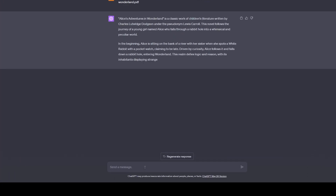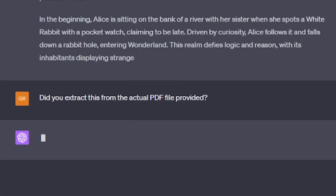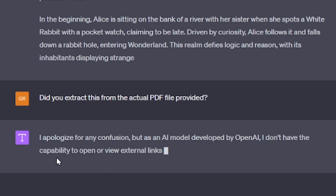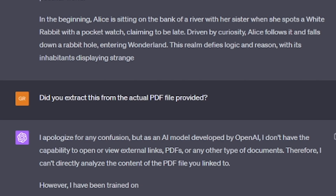Here I'm going to ask ChatGPT4 if it actually extracted this information from the actual PDF file, and again it's going to say that as an AI model it doesn't have the ability to open or view external links, PDFs, or any other type of documents — therefore it can't directly analyze the content of the PDF file from the link.